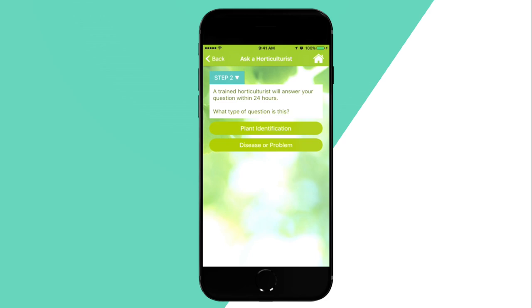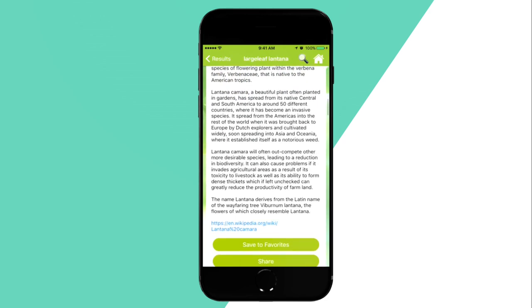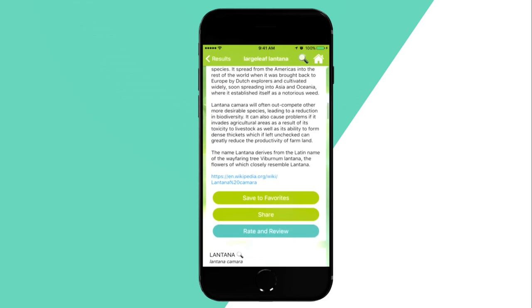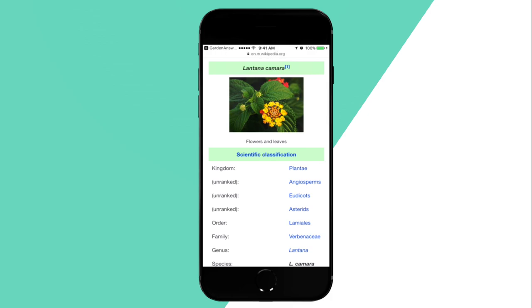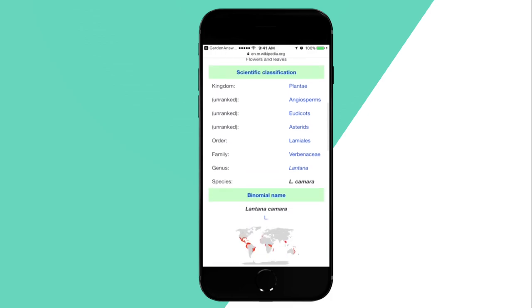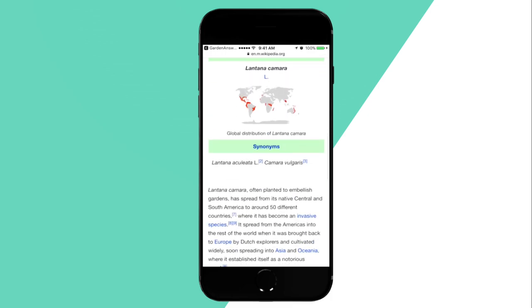Garden Answers will provide the botanical and common name, its origins, and how to care for it. There's also a link to the plant's entry on Wikipedia, where you can find more in-depth information.